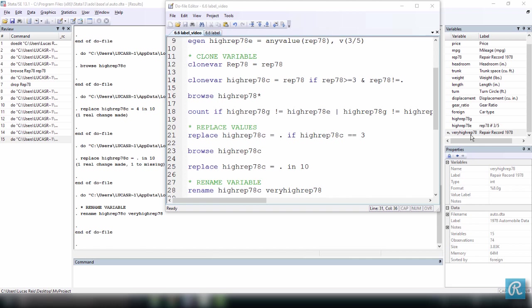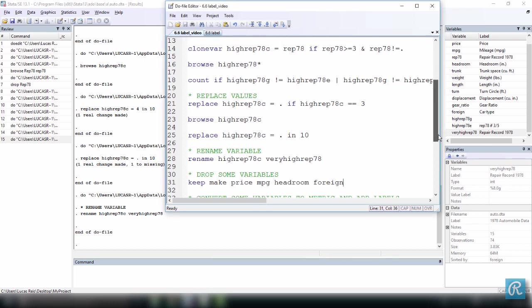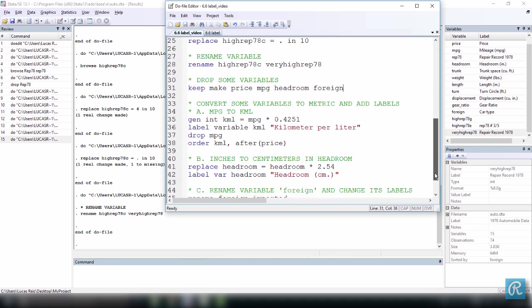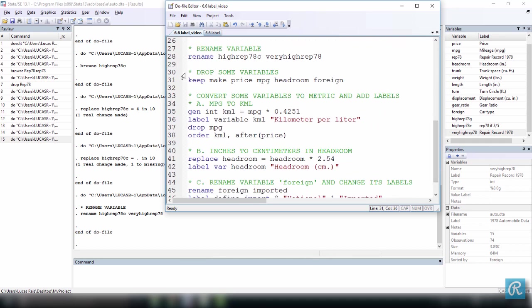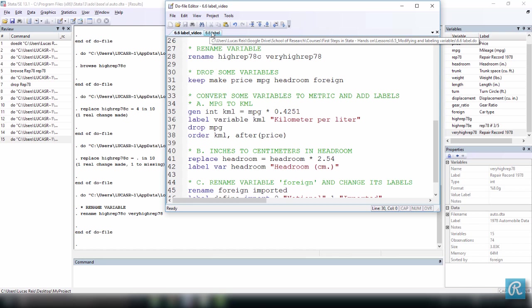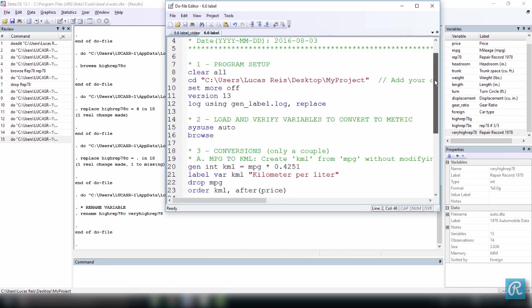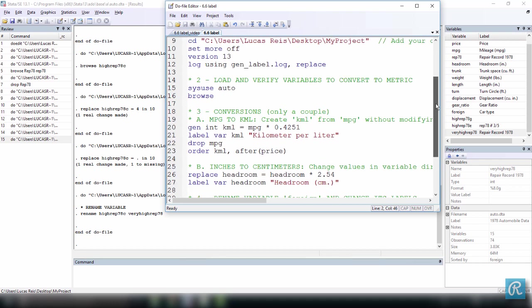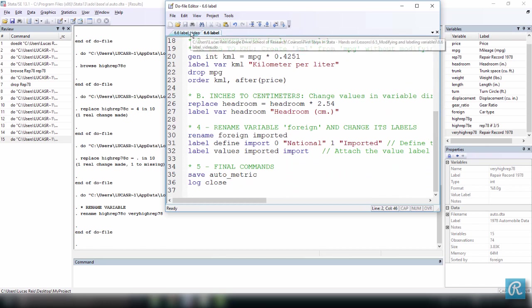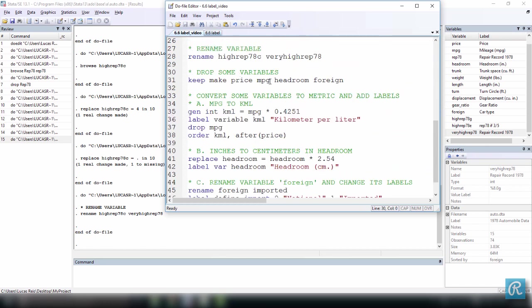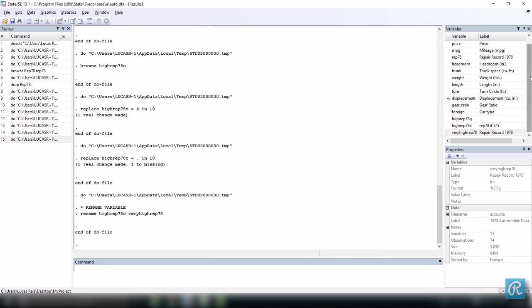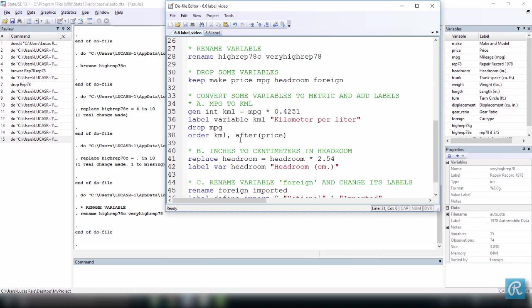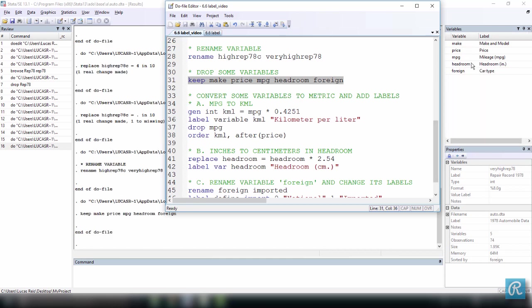So let's pick up from where we left off and see how we can label our datasets, variables, and the values of categorical variables using the command label. This is what we're doing now in this extended do file, similar to the one we used in the last video, but with some additional commands. Everything from line 30 below is new. So what I want to do first is drop some variables. We have a lot of variables here. I will only keep these variables listed here: make, price, mpg, headroom, and forn. Execute this command and you see we have less variables right here.